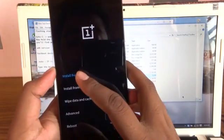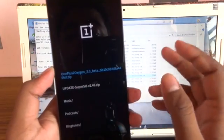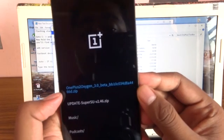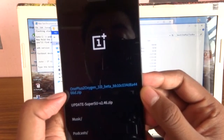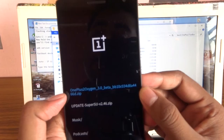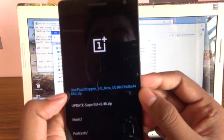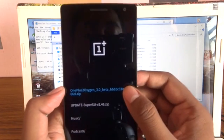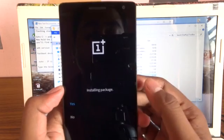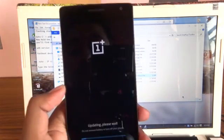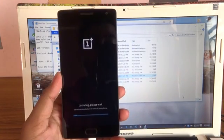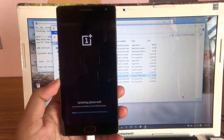As you can see over here, there's one zip that I have inserted before in the first video. Go here and install this package. Updating, please wait. Do not remove your battery or turn off your phone.